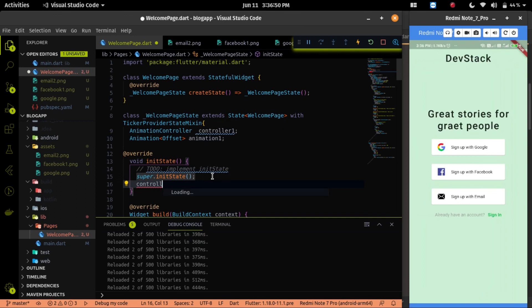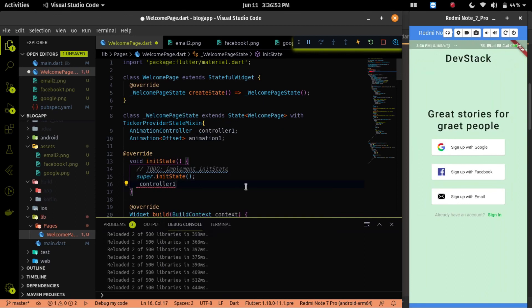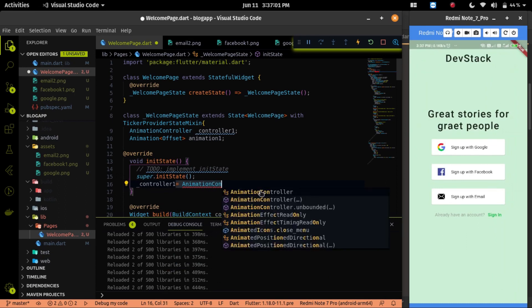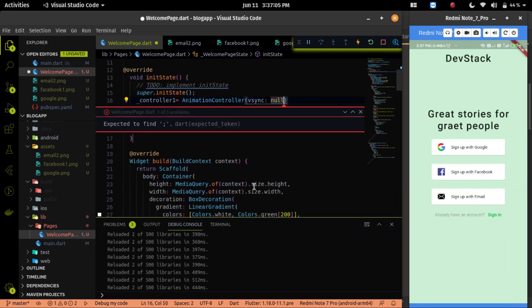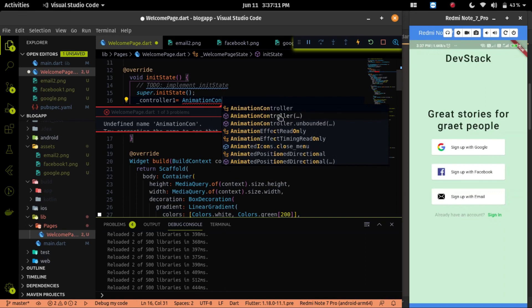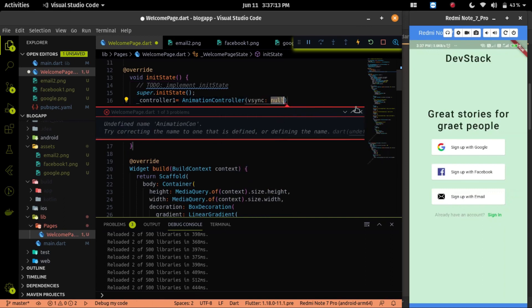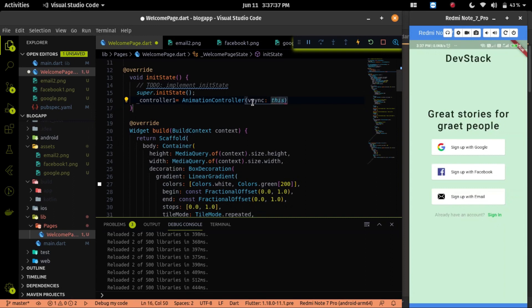Init state is similar like component did mount of React. If you don't know about React, we will cover the React topic in the next series after the blog app is developed successfully. So stay tuned and subscribe this channel. So while welcome page will call from the main.dart file, at that time only the animation controller and the animation will automatically initialize.